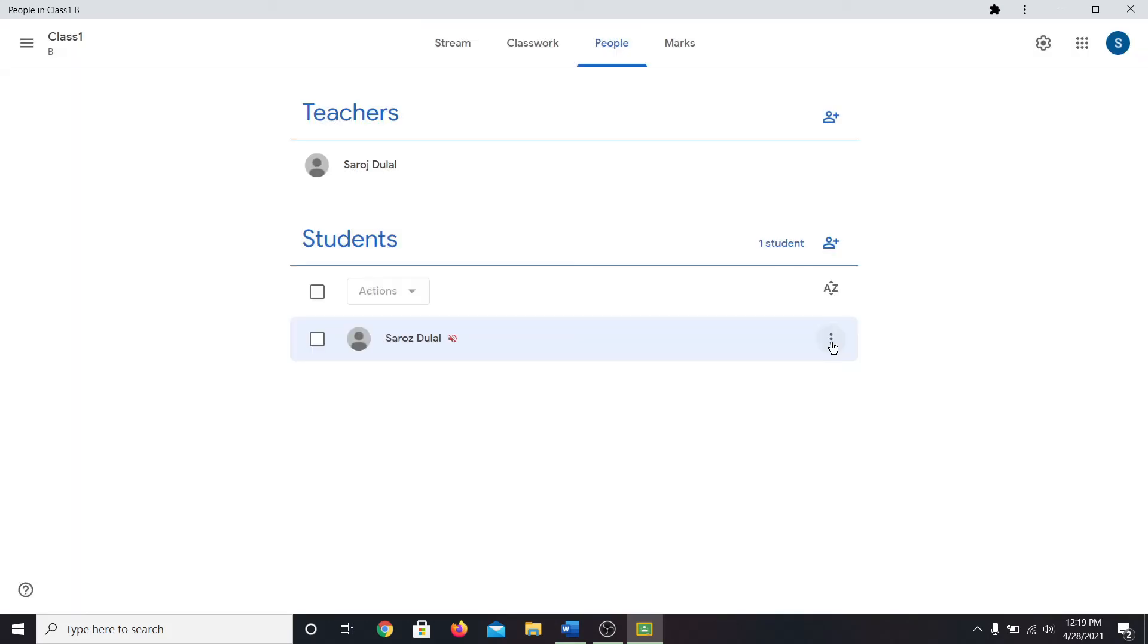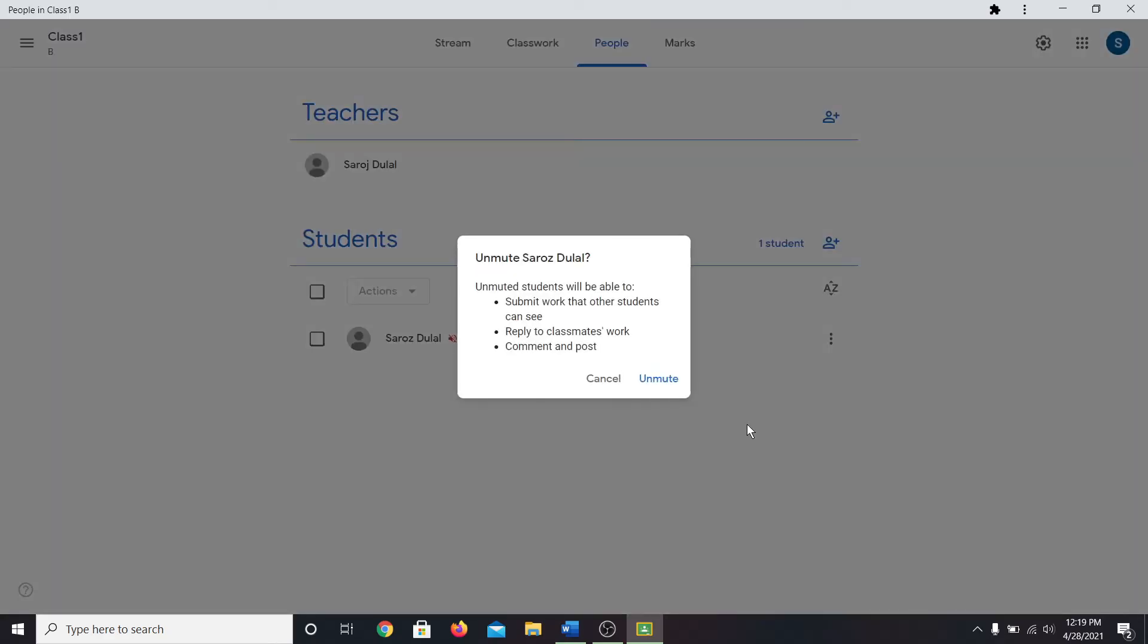In order to unmute, you can click on the three dots once again and then click on unmute. Click on it once again to confirm unmuting the student.